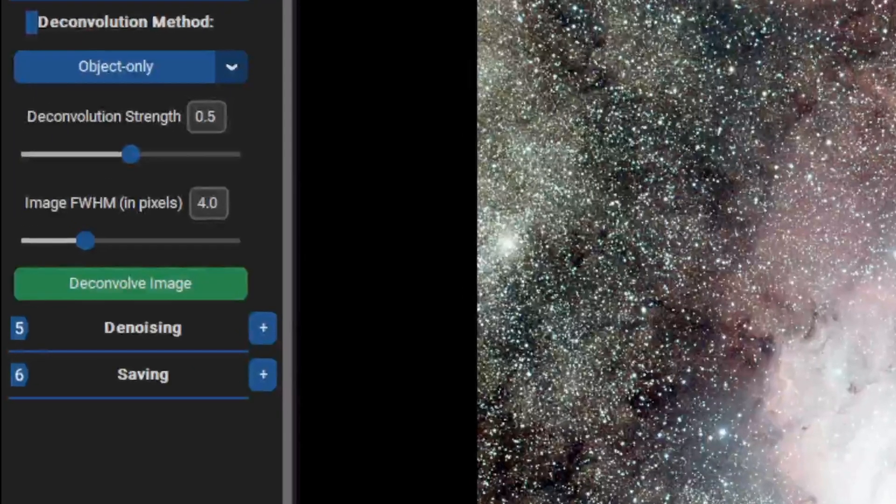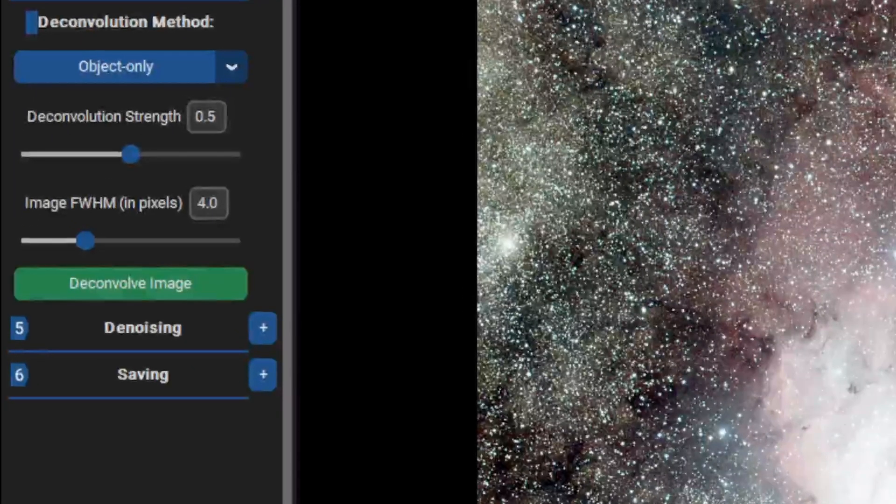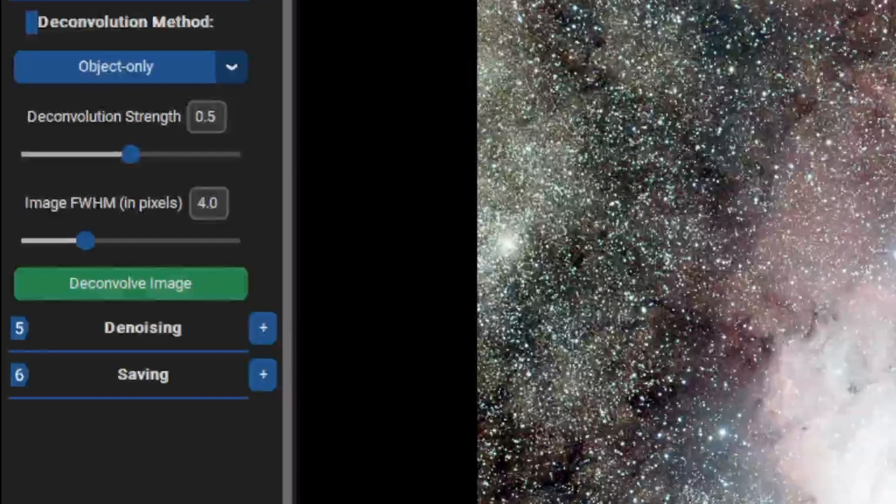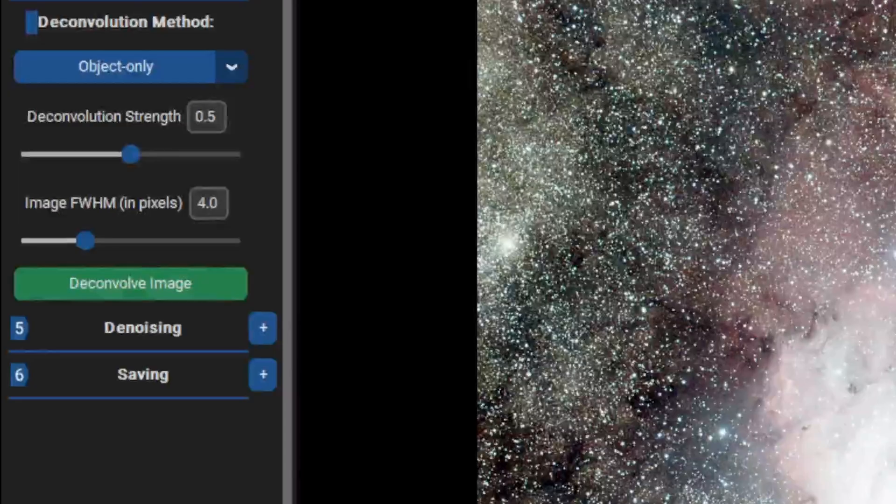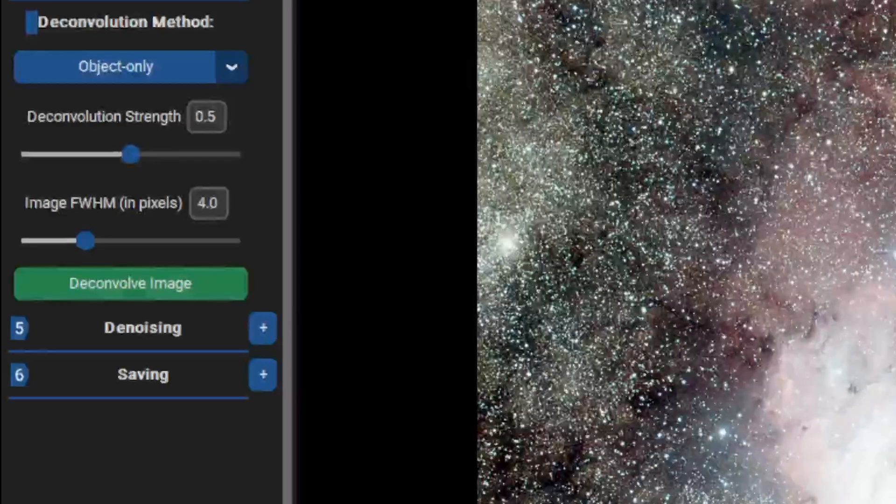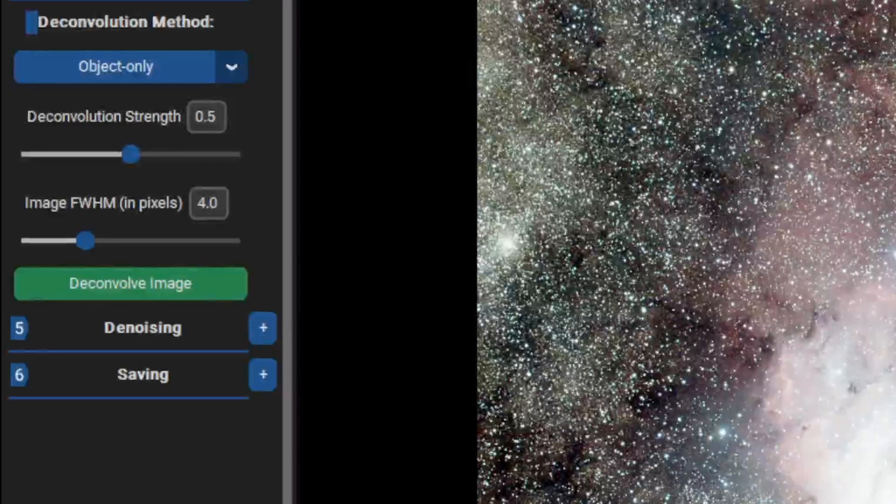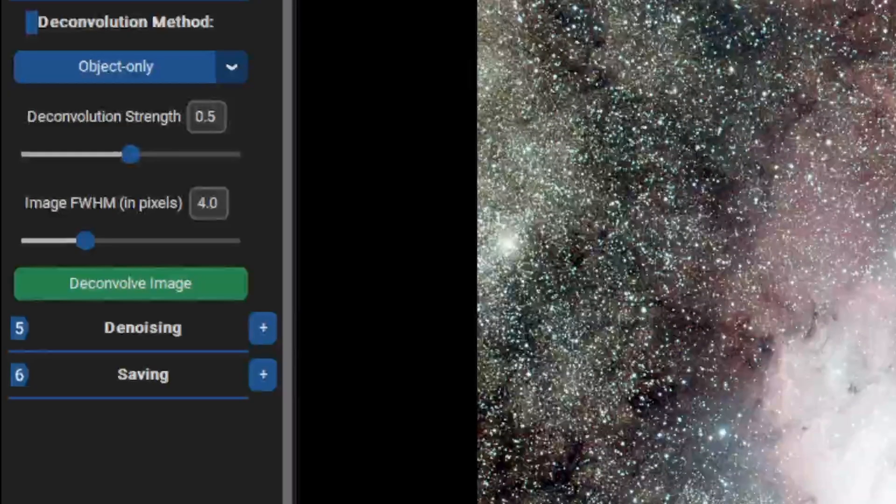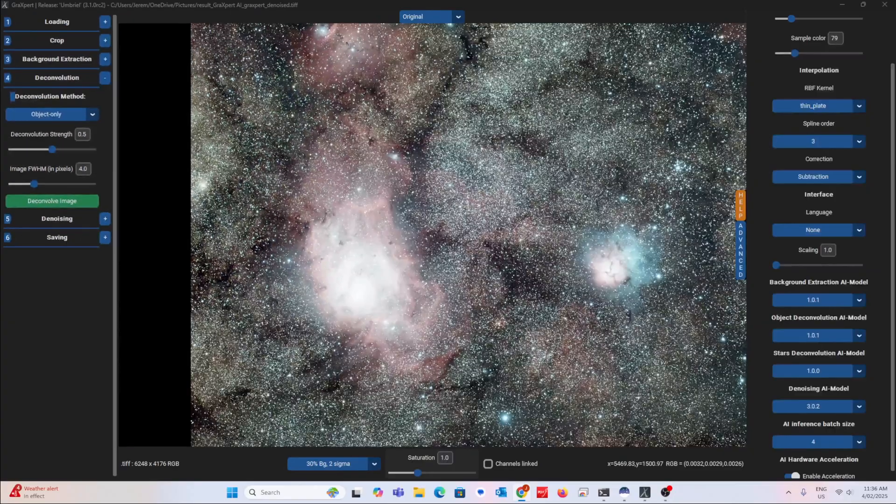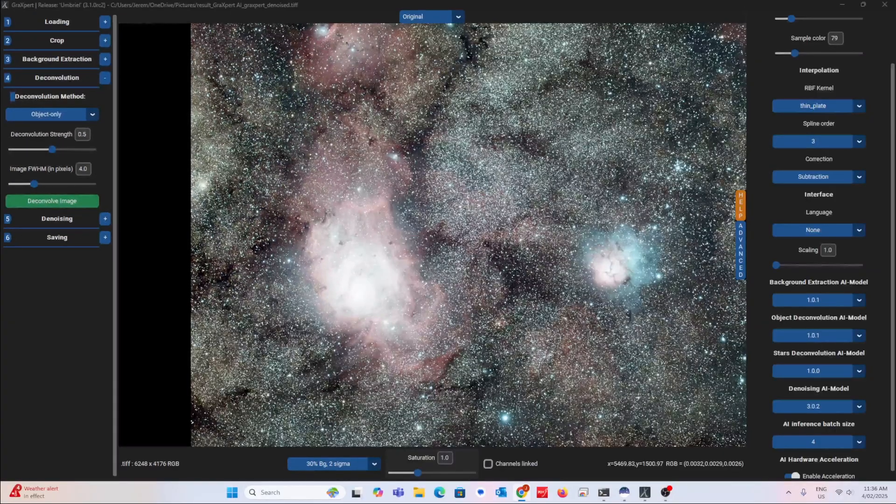Then choose the Strength and input the image FWHM value. Now that can be tricky. To find this number,